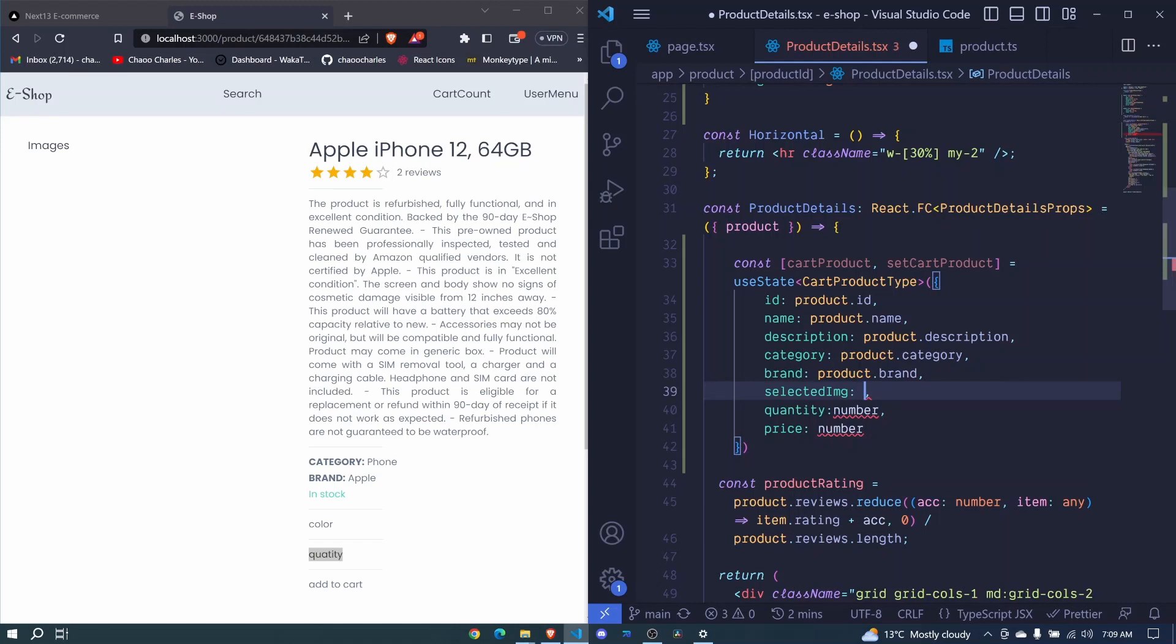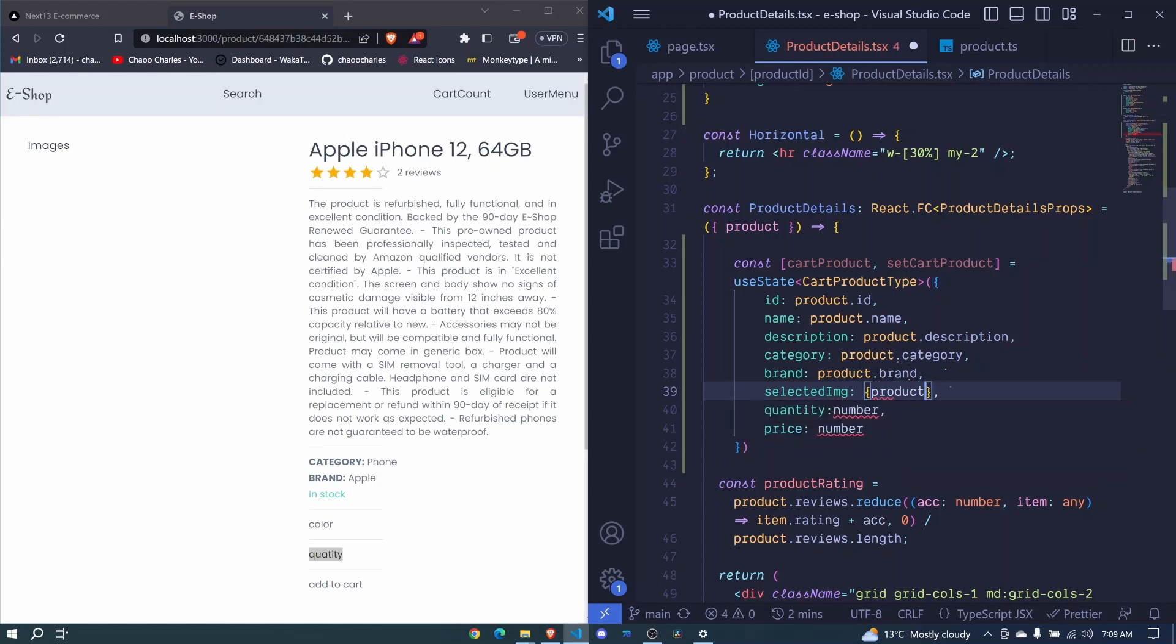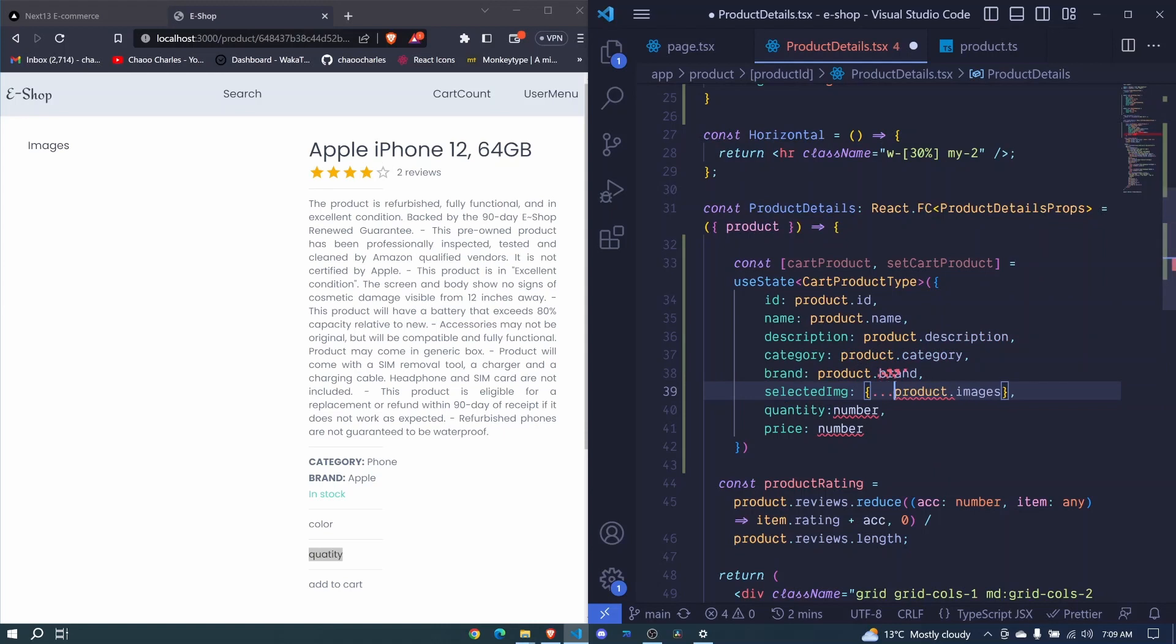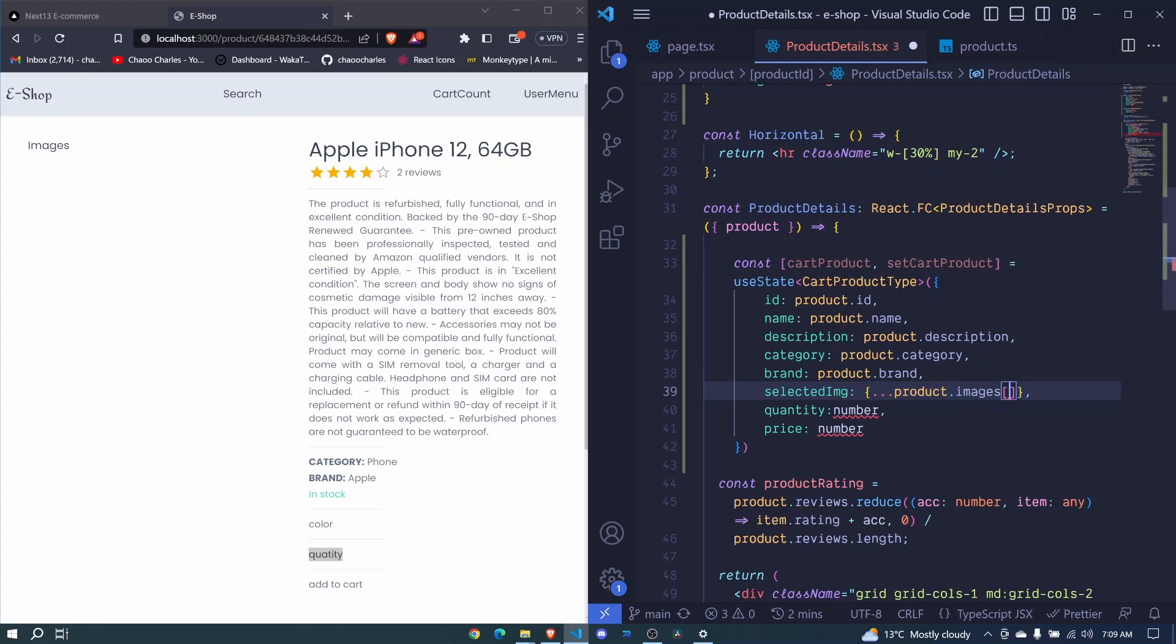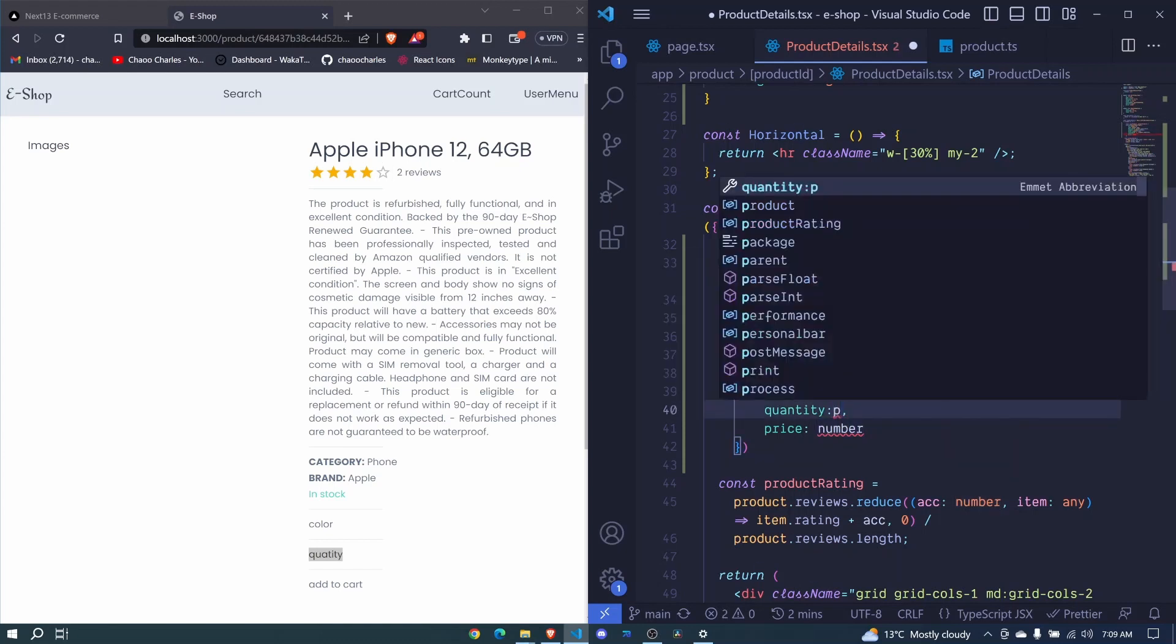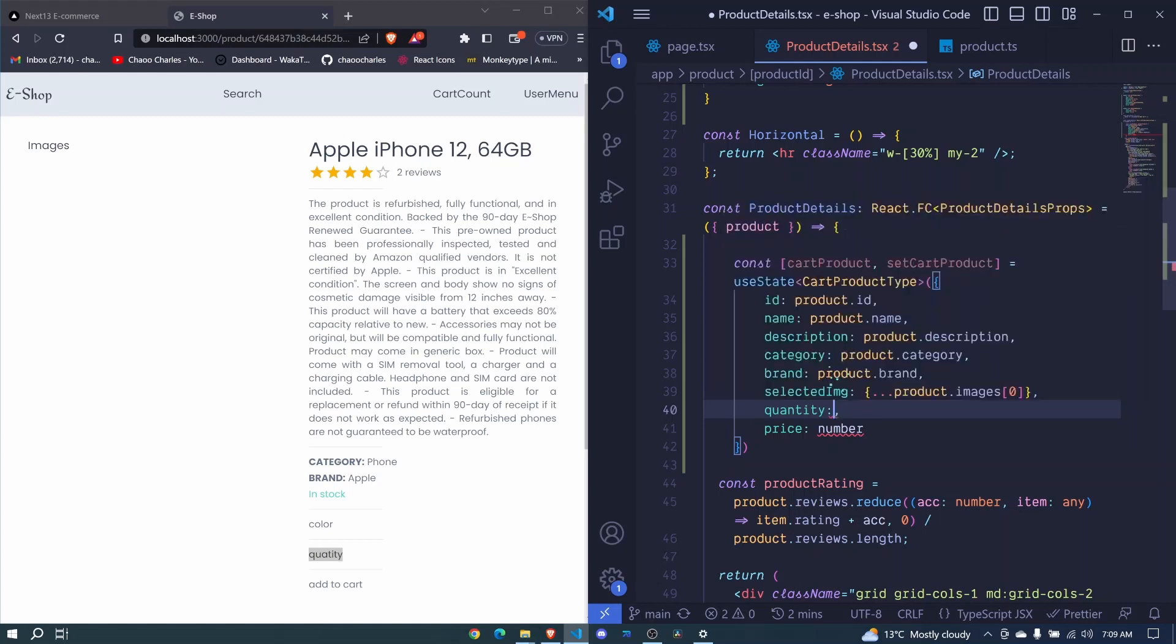And here we will have a default select for this one. And how we will do it, we will spread product dot images. So I have not spread this one, use three dots here. So we get product dot images, and then we use the square bracket, and we select the first image. So when uploading images, we will make sure that we have at least one image for each product. So we are sure that these exist at any time. And here we will have our product dot quantity. We don't have product dot quantity, but we can default this one to one.